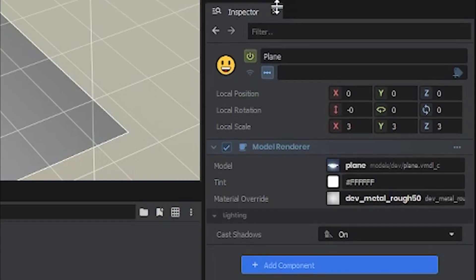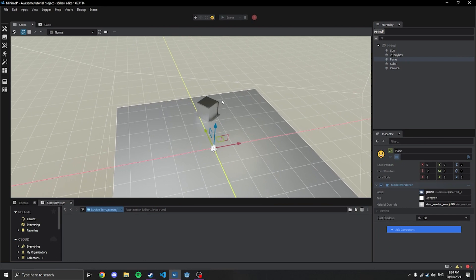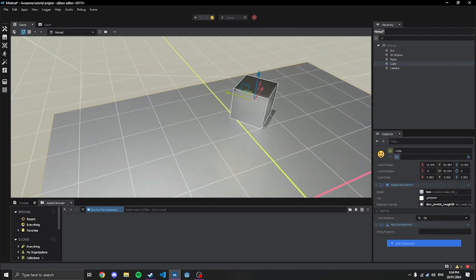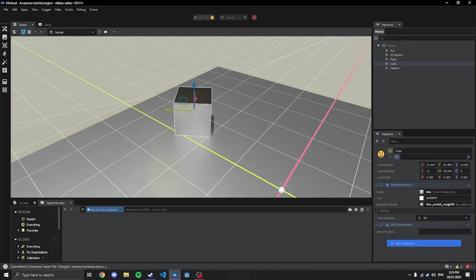And then there's the inspector. The inspector is — when you select a game object like the cube — it shows the different components it has. In this instance there's the model renderer component, which handles models. And there's a component called My Component, which we'll get into in a bit — that's a custom component.